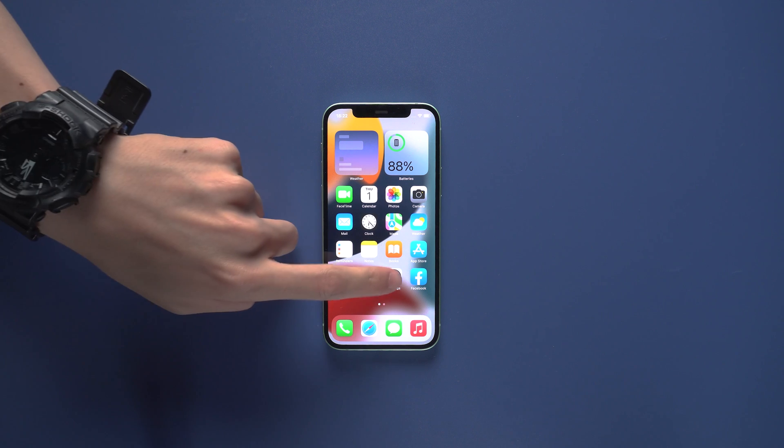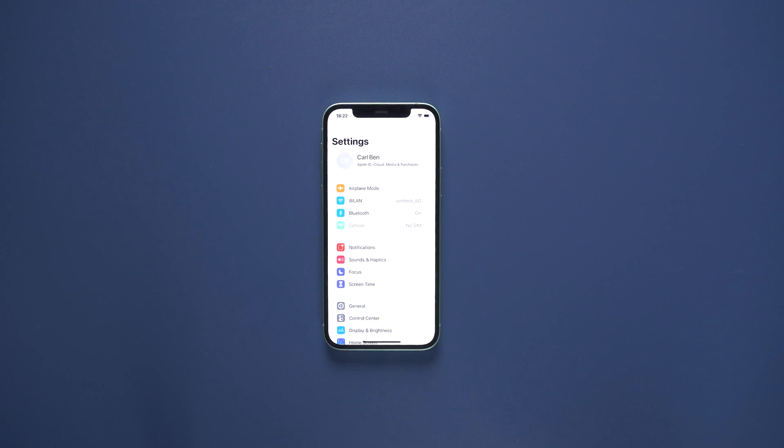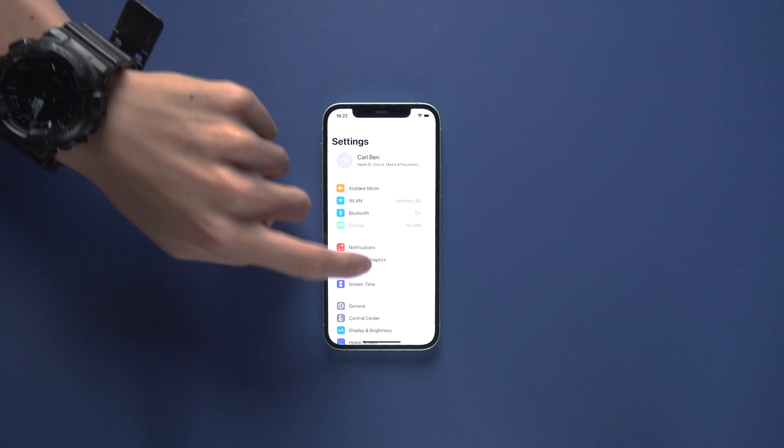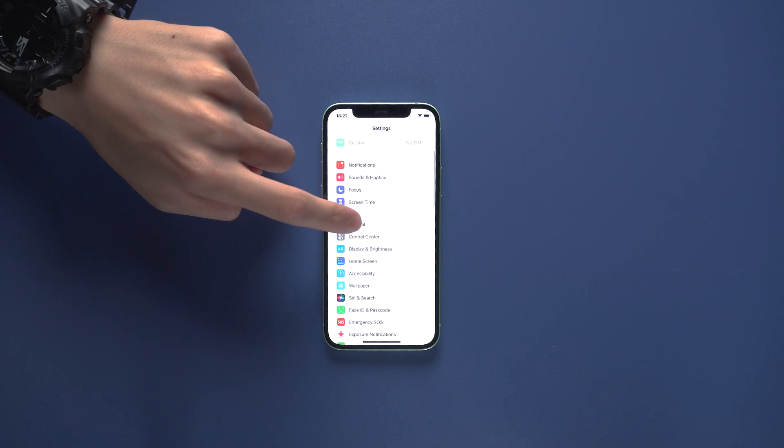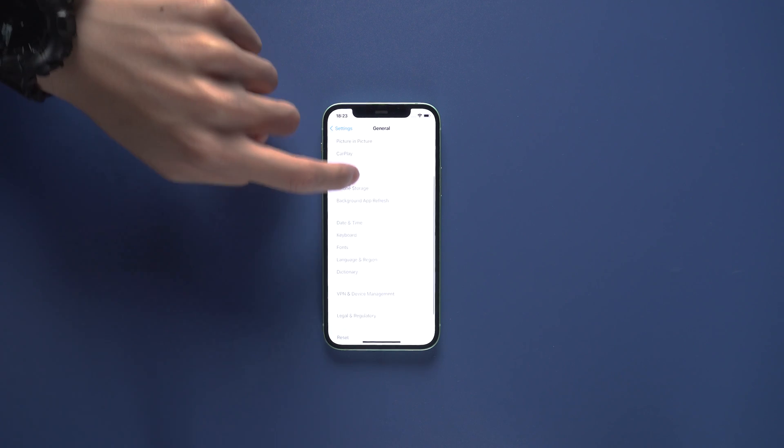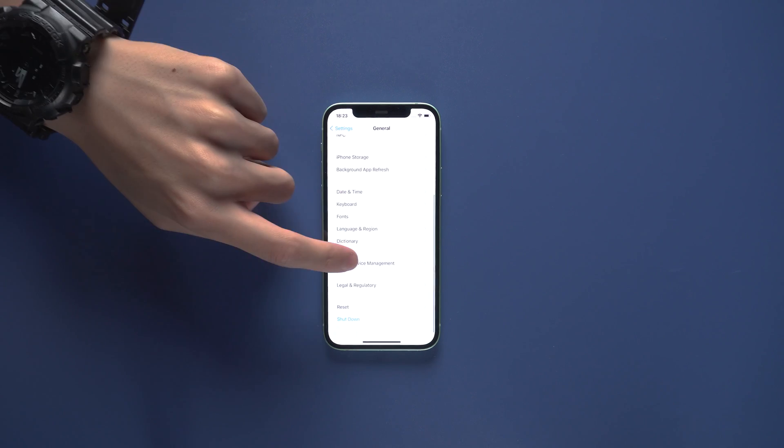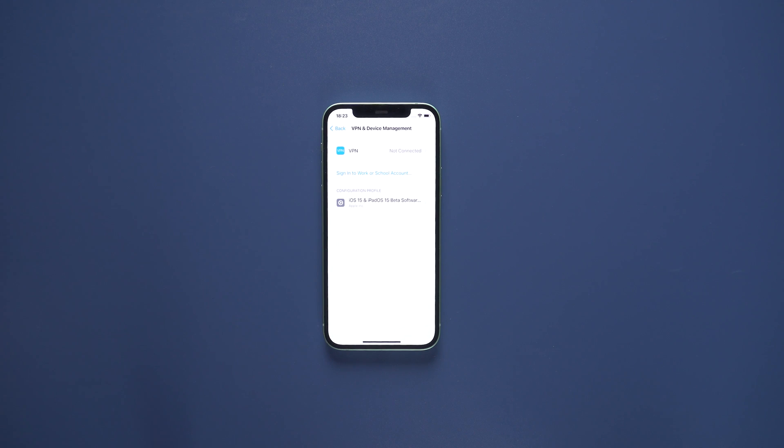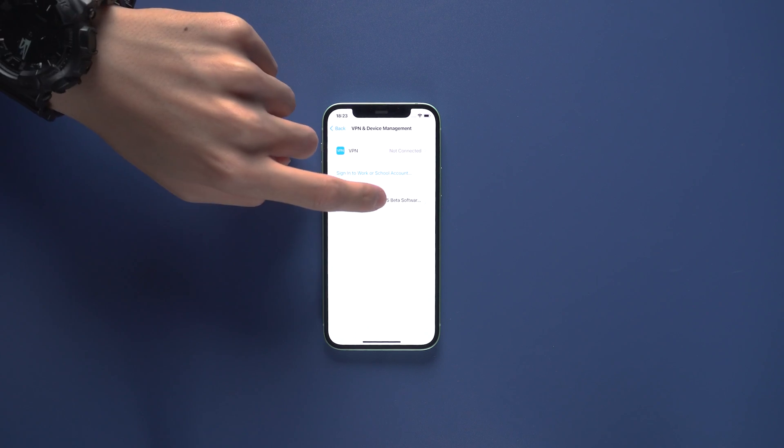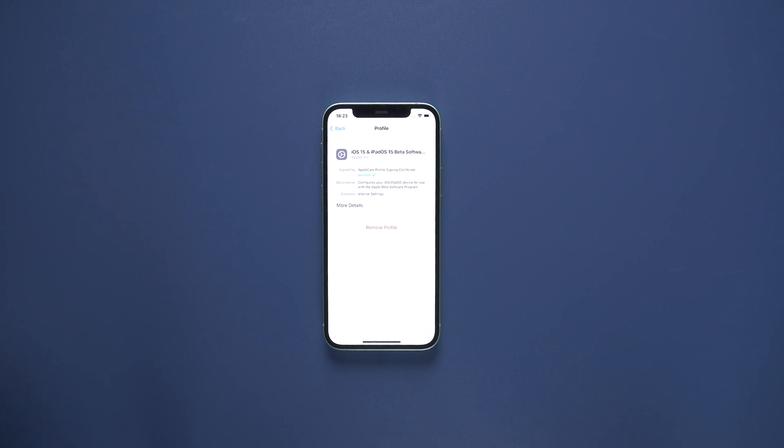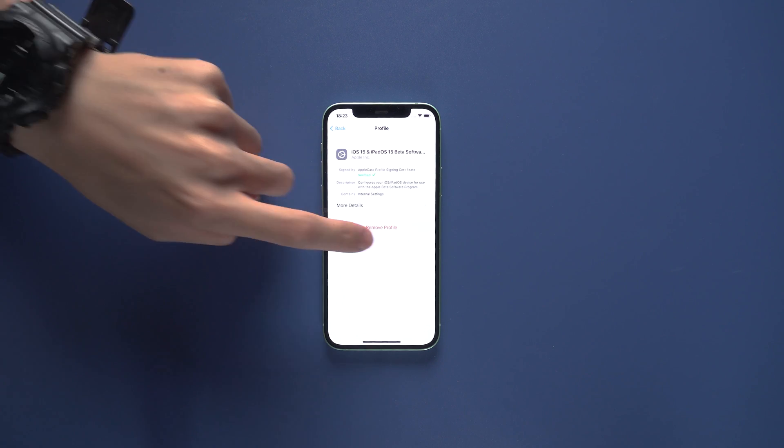You need to get in the setting page first. Then click general, scroll down and click VPN and Device Management option to get in the profile page, click remove profile.